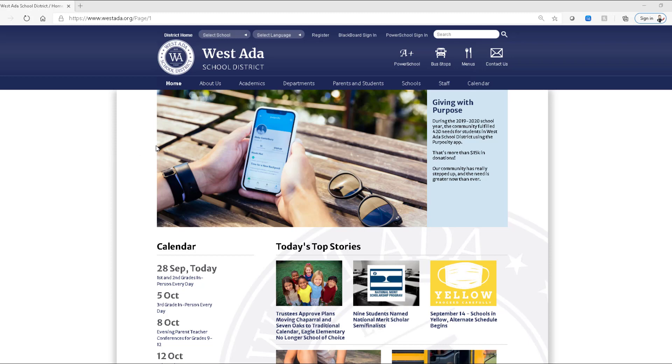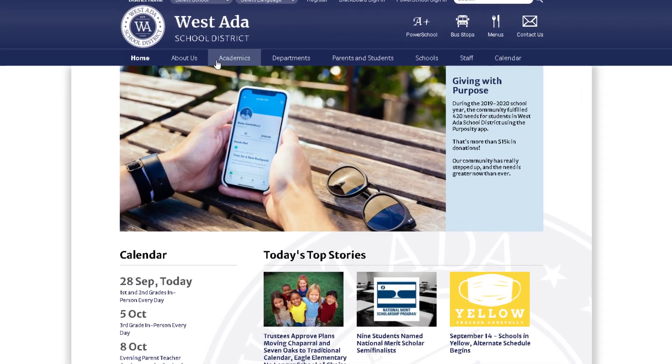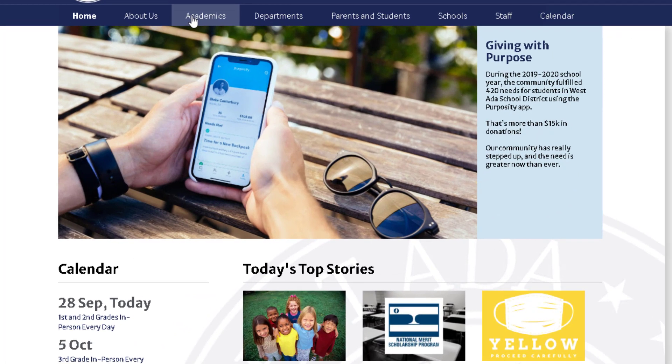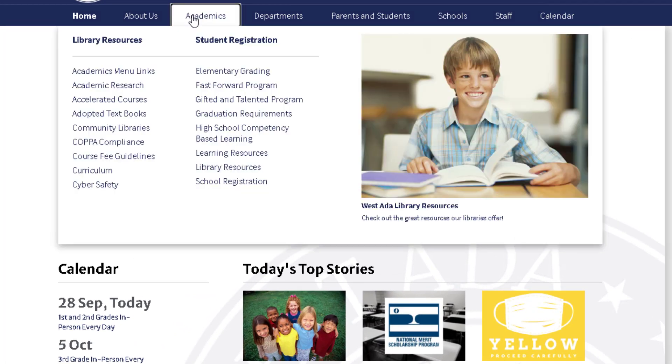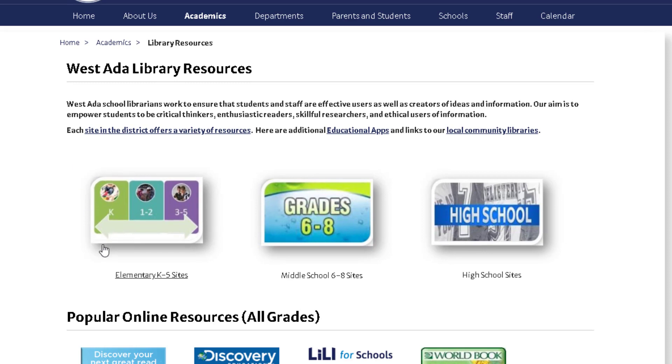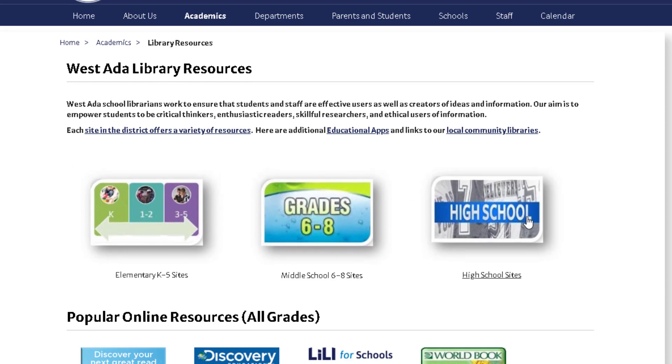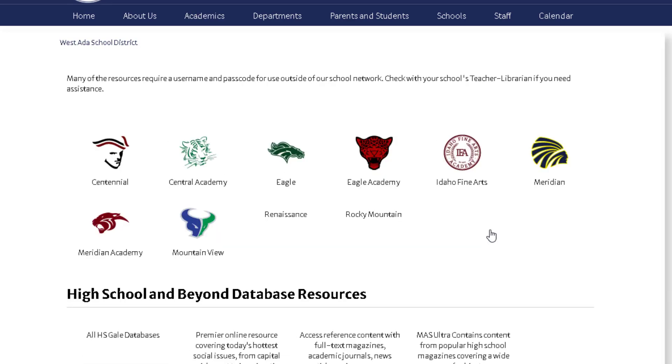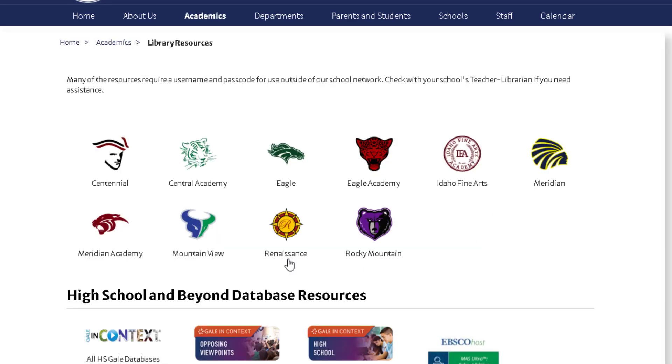So one way would be to go to the district homepage and then select academics, library resources, and then select your grade level. So for this example we'll use a high school student from Renaissance High School.